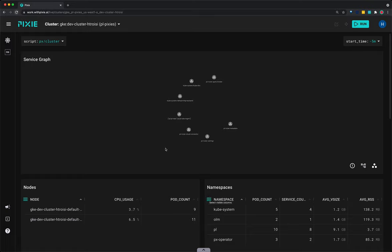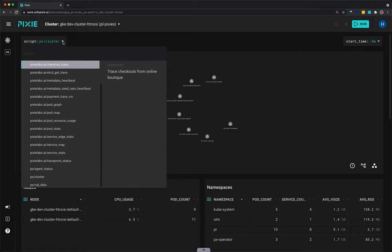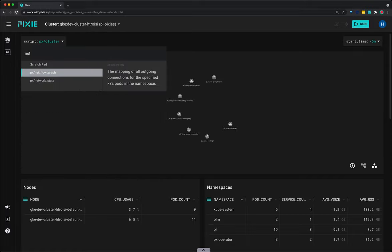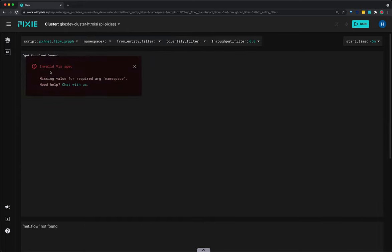I have the live UI open and my cluster is selected in the drop-down menu at the top. I'm going to select the script drop-down menu and start typing net. I'm going to select the net flow graph. When the script opens, you'll get an error indicating a value is missing for the namespace required argument. The UI denotes required script arguments with an asterisk after the argument name. Let's look at traffic within the PL namespace.